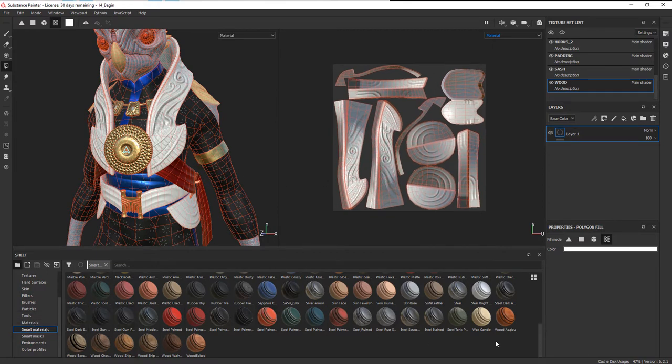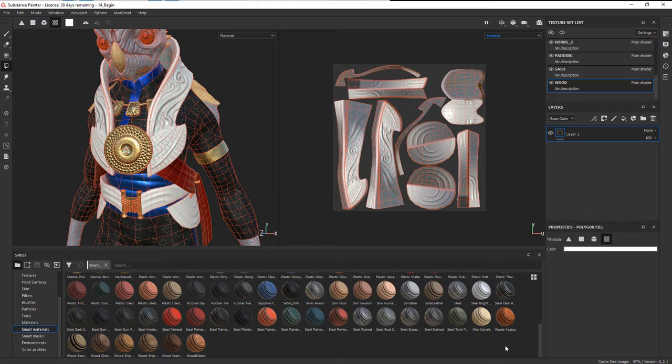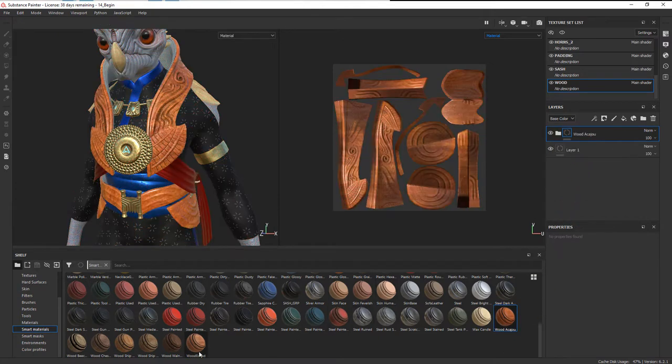We can go ahead into the smart materials. There are several different kinds of wood, and of course you can always go to Substance Source to look for different woods there. It's nice because we can just drop several of these on at once and kind of see the different effects.